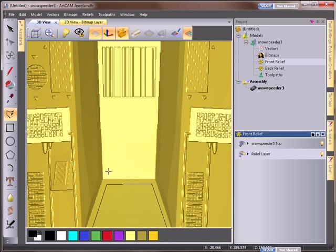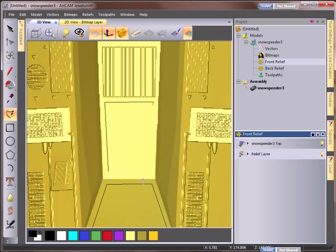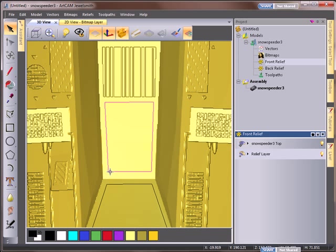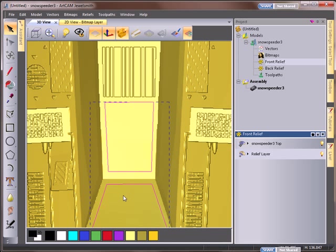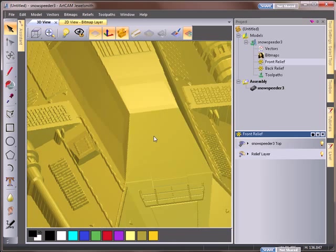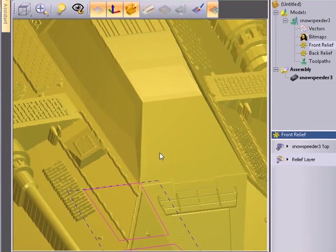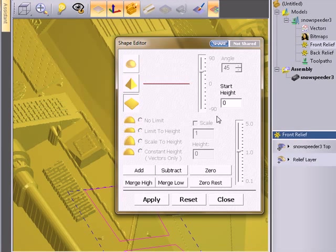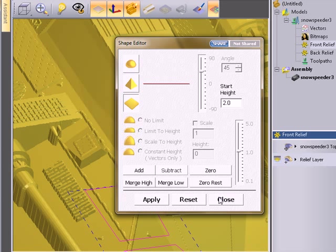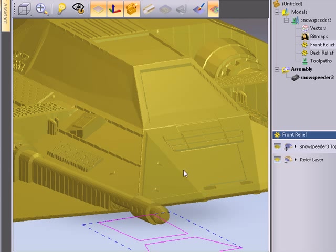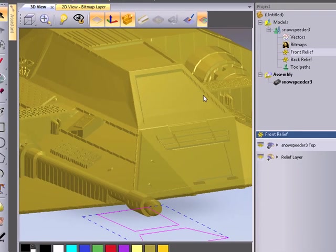I'm going to go from here to here, here, here and across to there. So we've got two vectors there which I'm going to just select. I'm going to rotate this slightly and use the shape editor to reduce it by two millimeters. So we've created this cut.